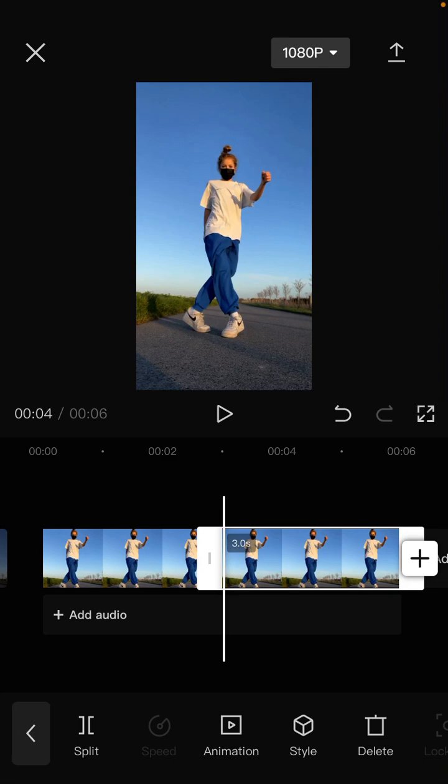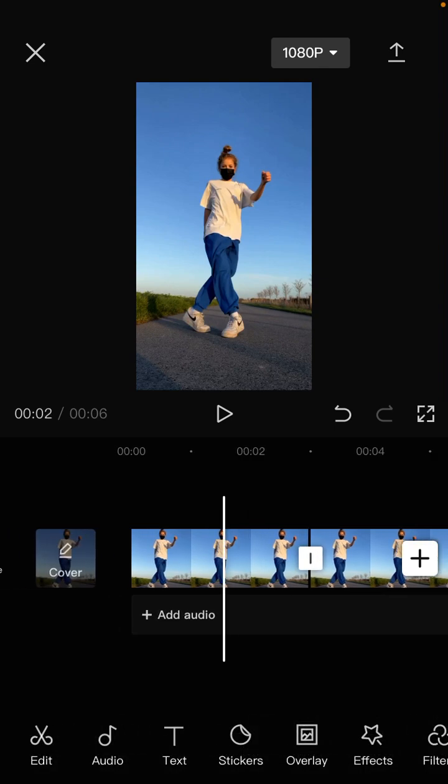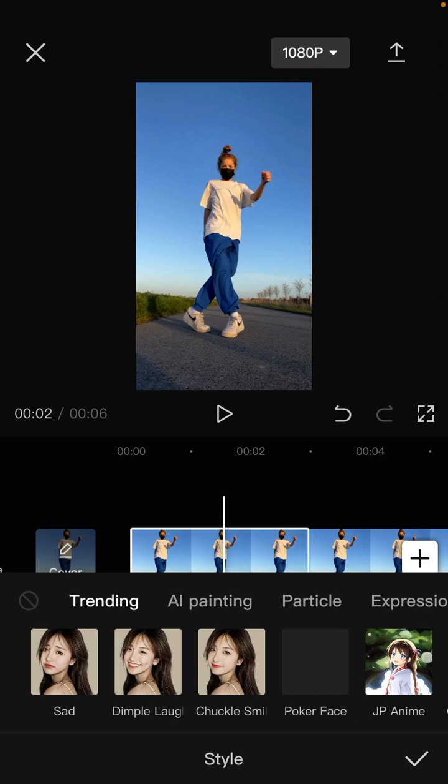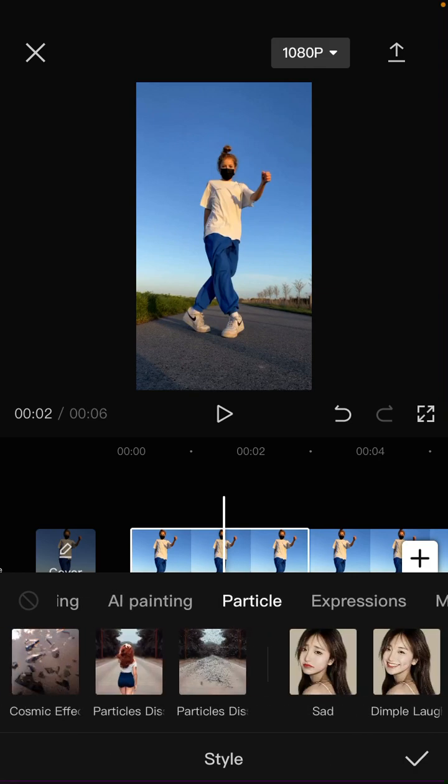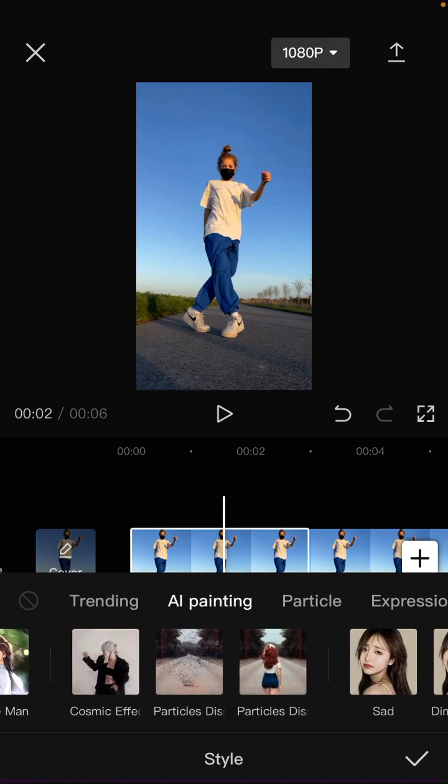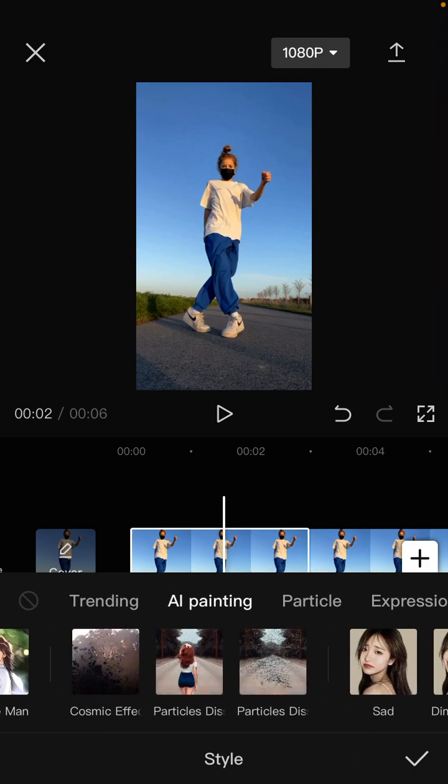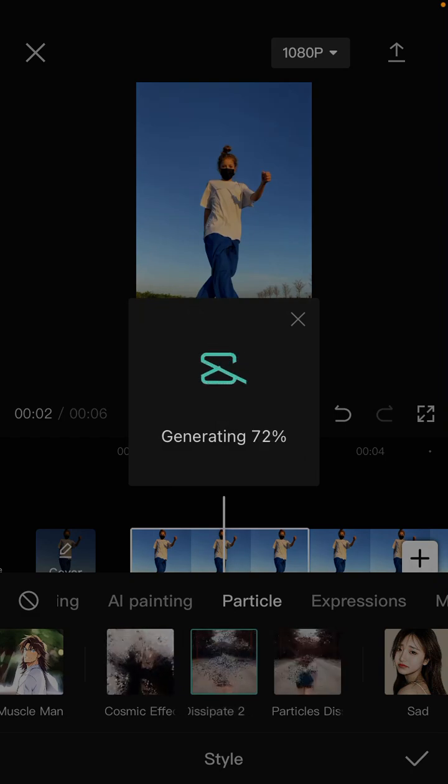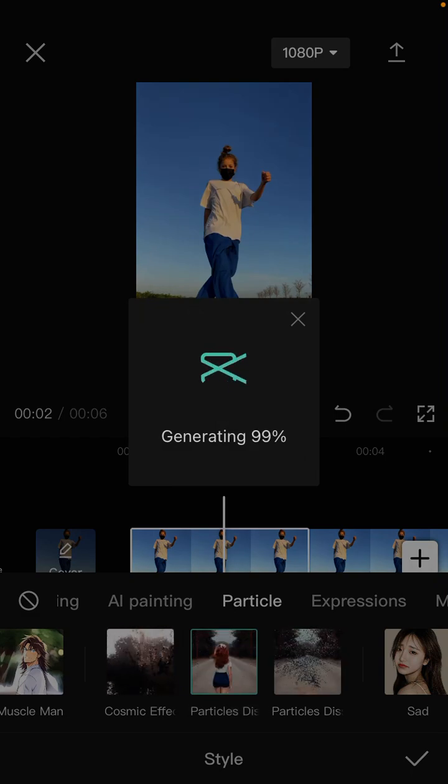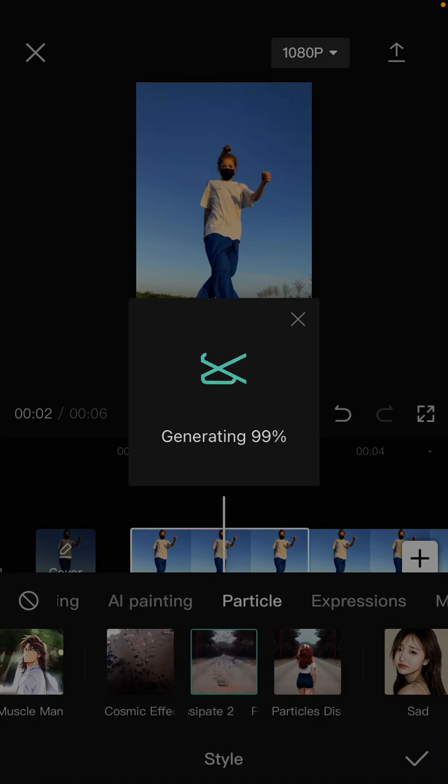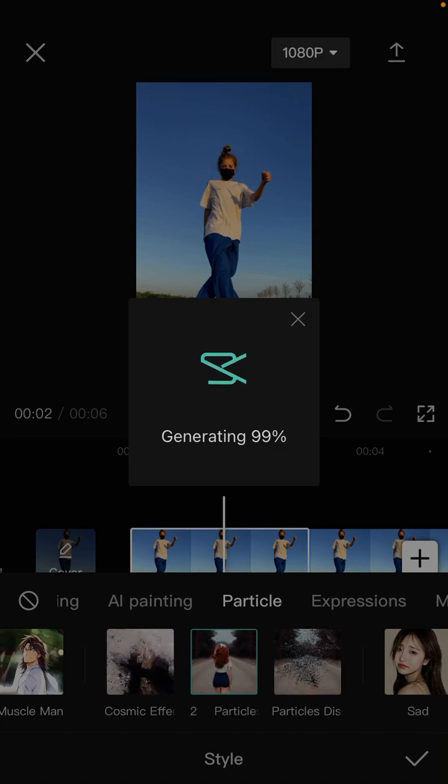And for this first one, you can add a Style button, select Particle, and select Particle Dissipate One. So this effect can only be used on photos.